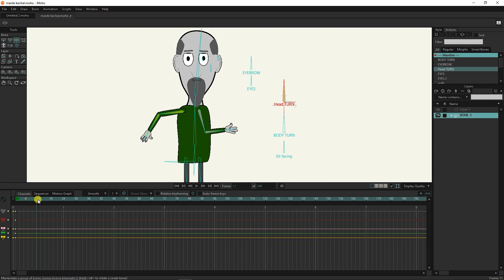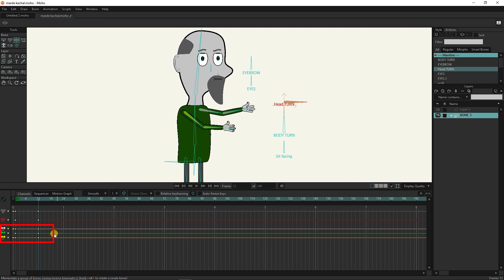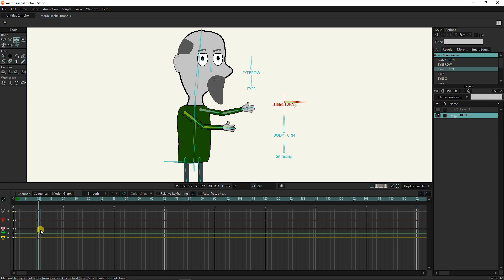Now I place the slider on the twelfth frame and move the character's hands and head with the manipulate tool. As a result, you can see in the timeline that in frame 12, a keyframe has been created for each bone we painted. Also, the red bone is the bone we have selected now. Therefore, the important use of coloring the bones is that if I want to remove or modify the keyframes of the head turned bone marked with green color, I can easily find its keyframes in the timeline.